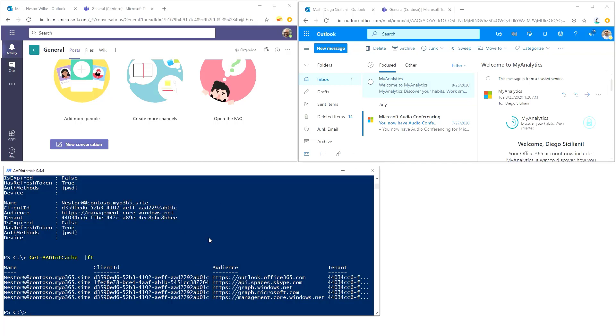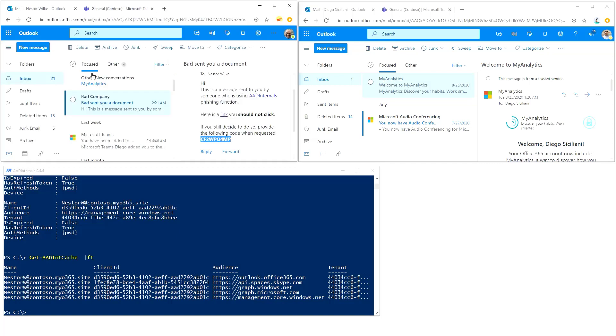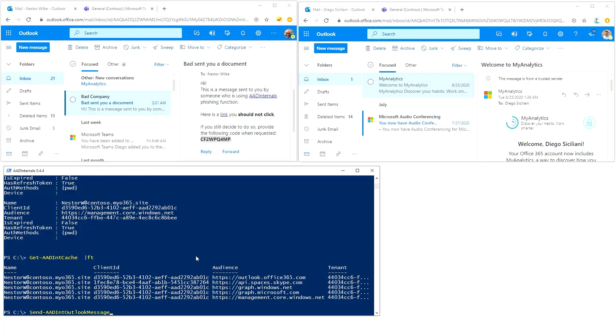What we're going to do now is send an email as Nestor to Diego. We're going to use AAD internals to do this. I will say send AAD int Outlook message, recipients would be Diego.